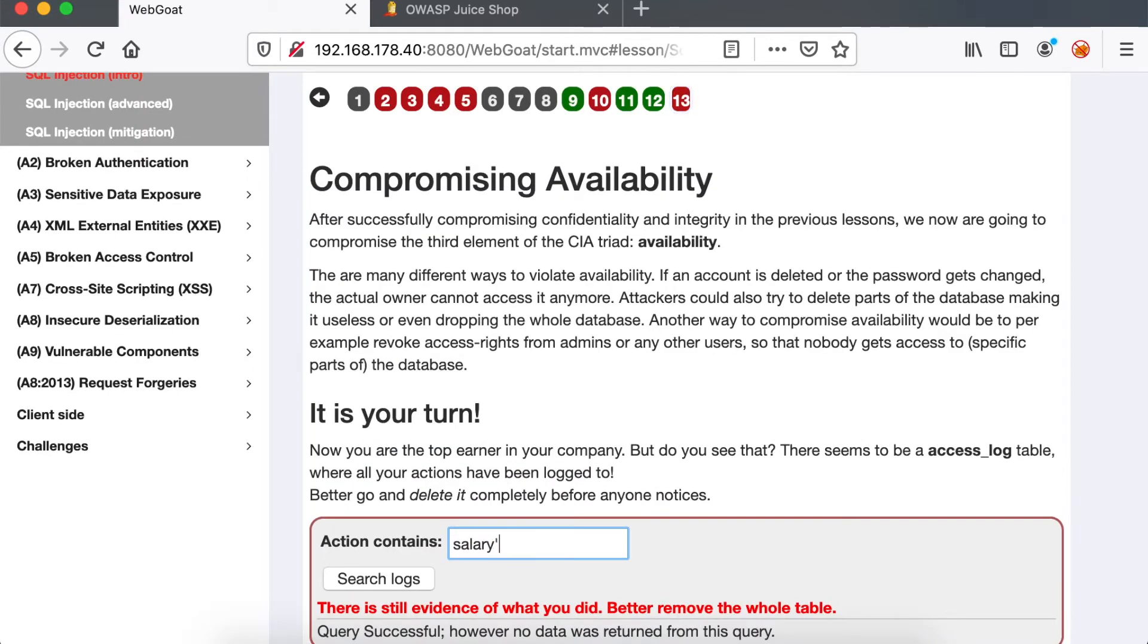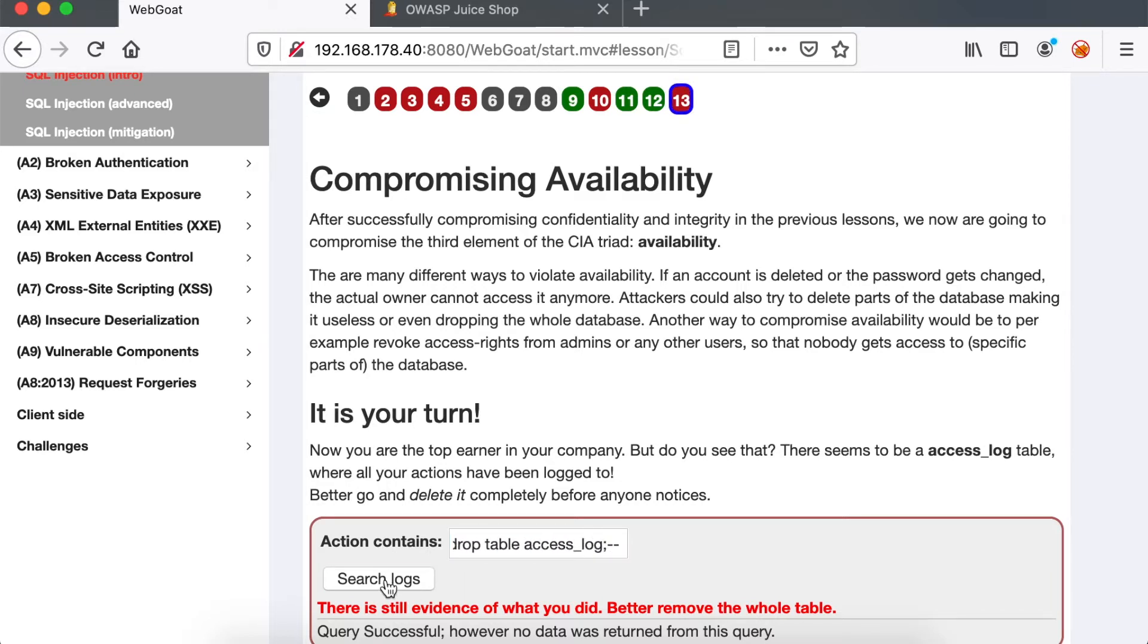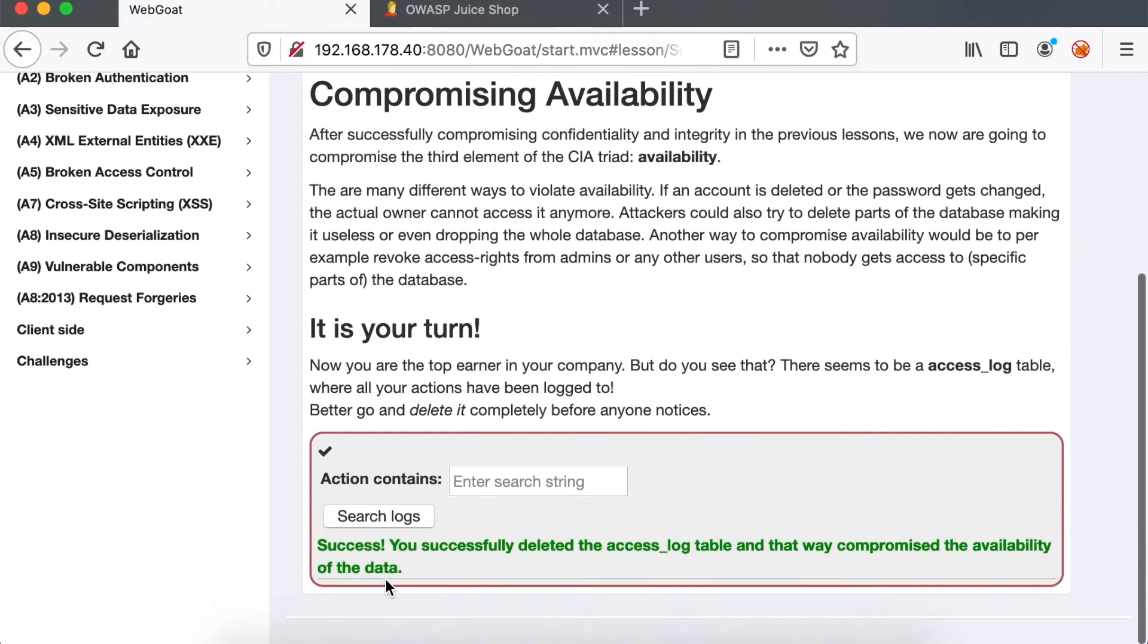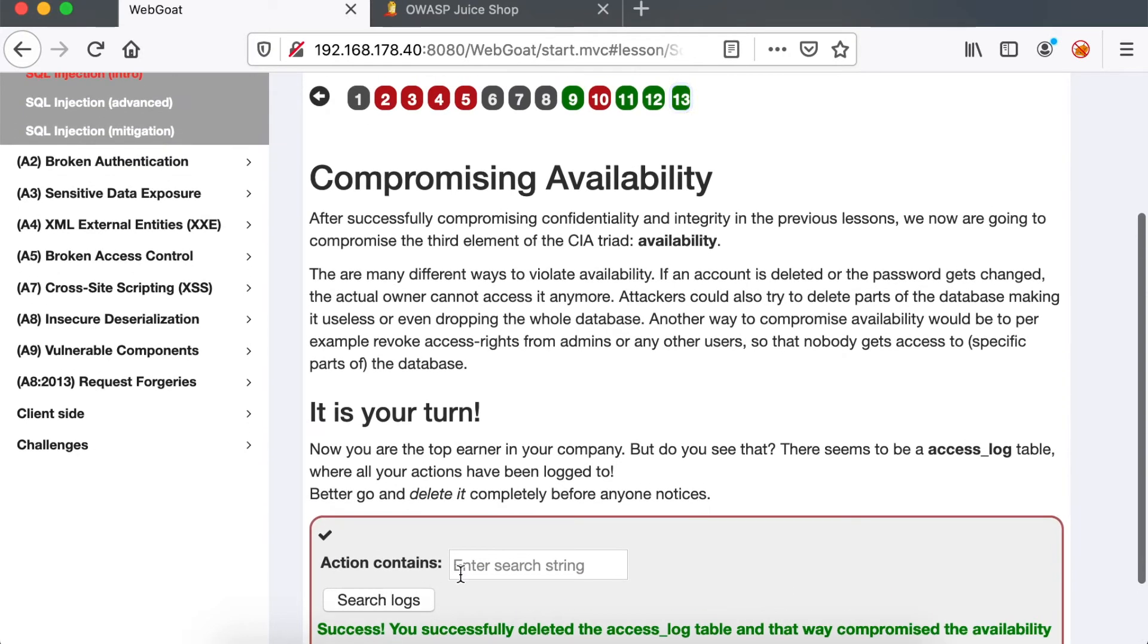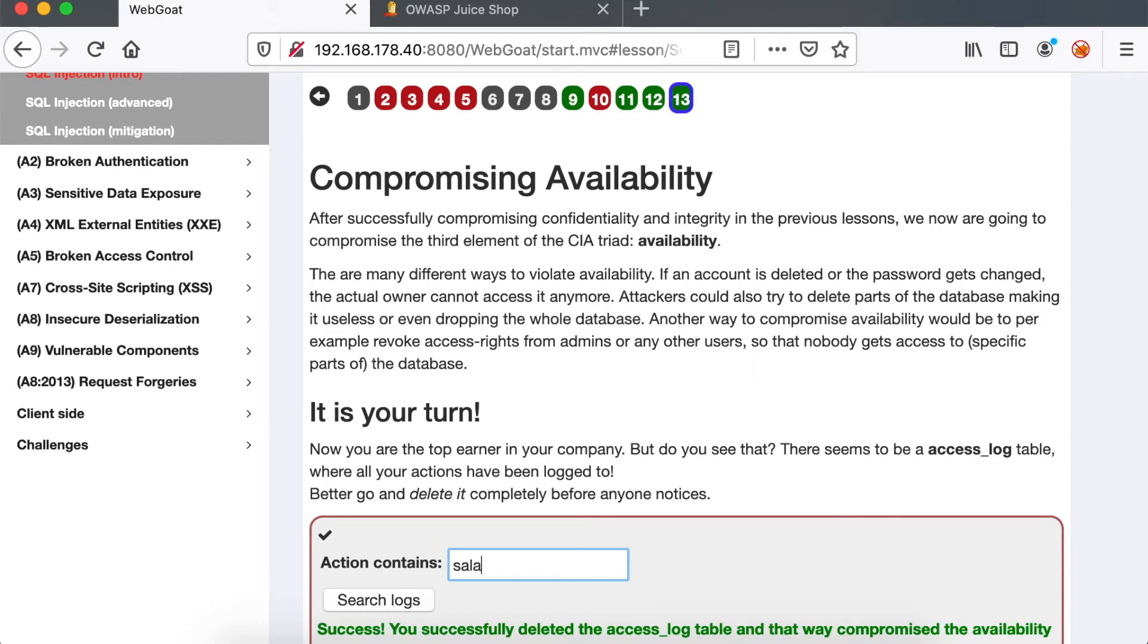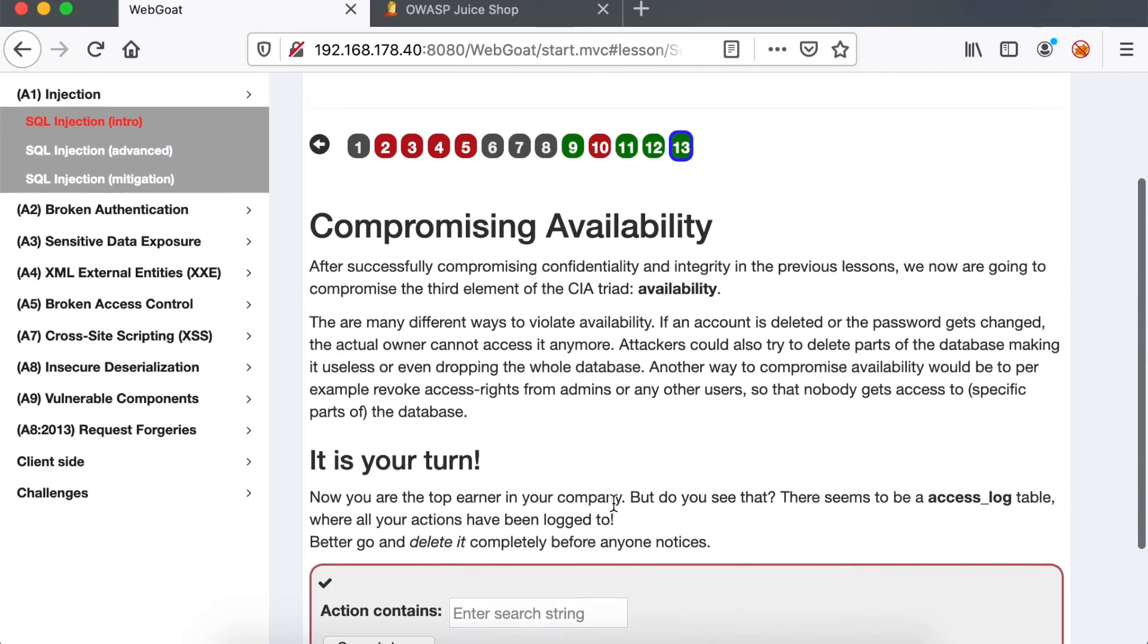But it seems that WebGoat expects us to drop the table instead of just truncating it. So we can use the DROP TABLE to remove the whole table altogether. Now, if we try to search for salary inside the logs, we can indeed see that we have no results.